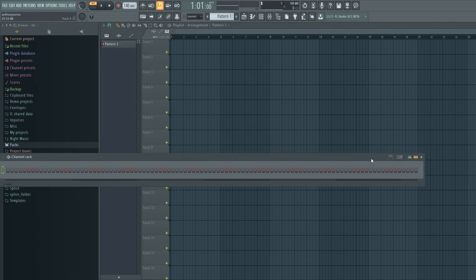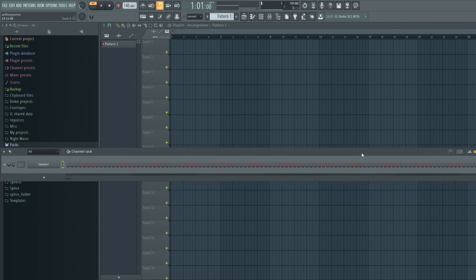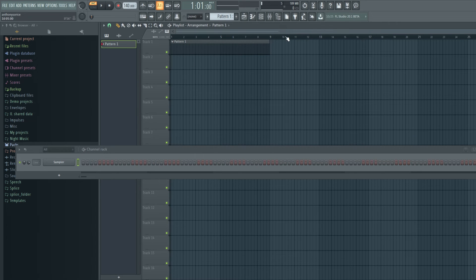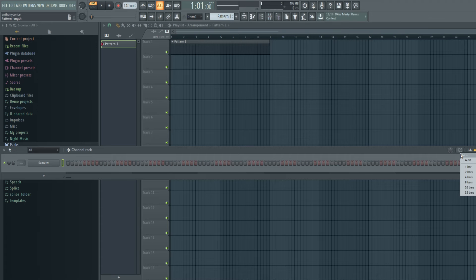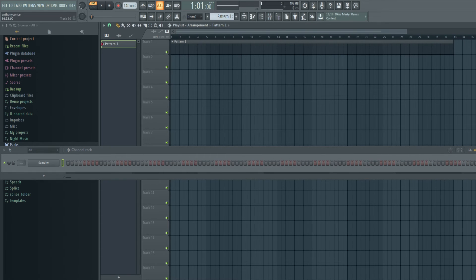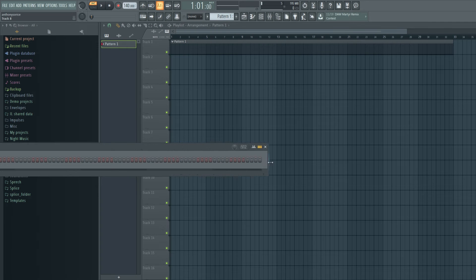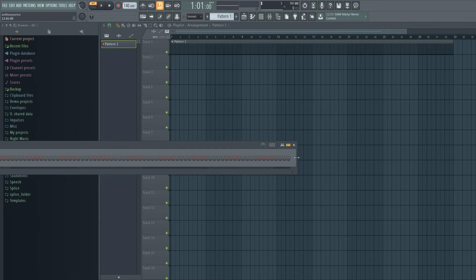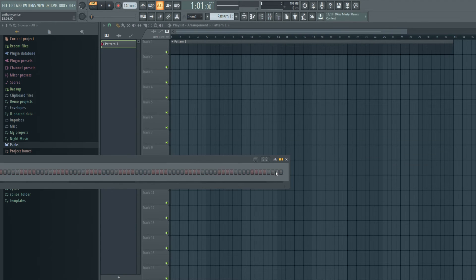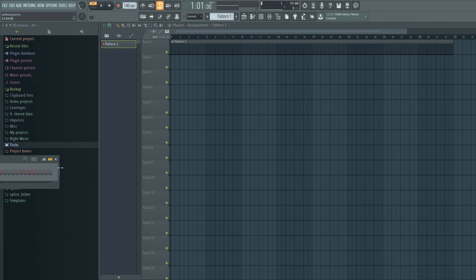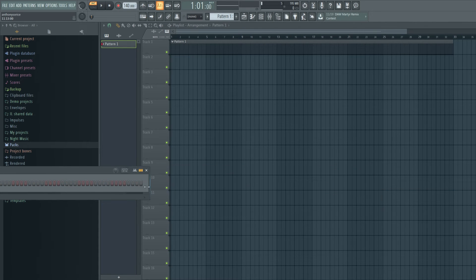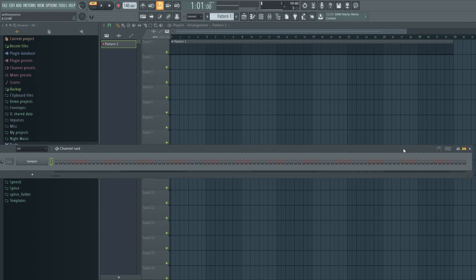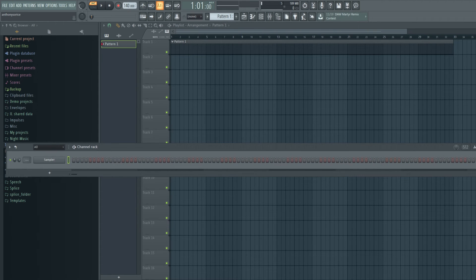But you'll see if we throw this in the arrangement, you see that we get full eight bars and we can go up to 32 bars and stretch this out to crazy lengths. So I mean, that's cool.